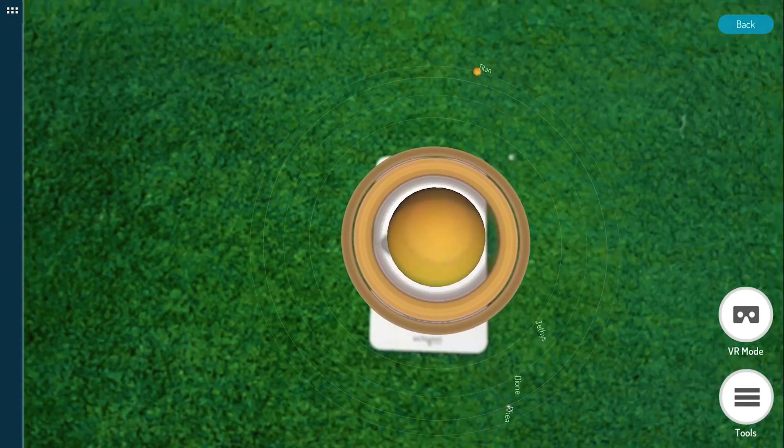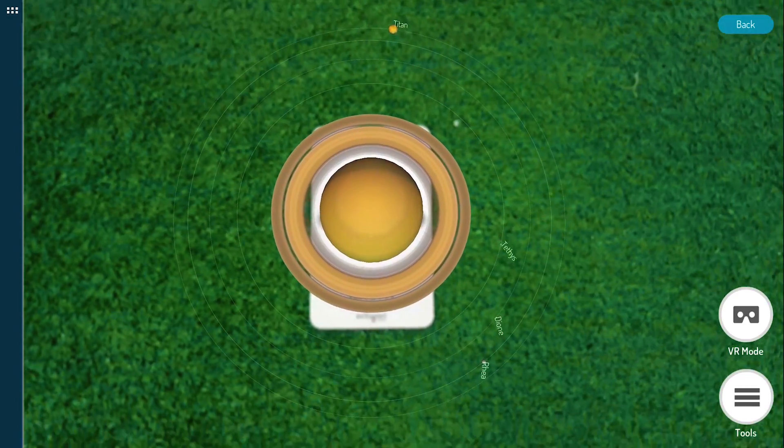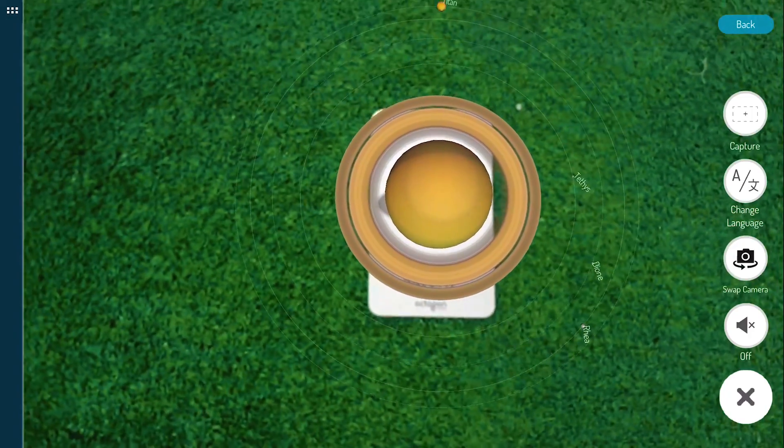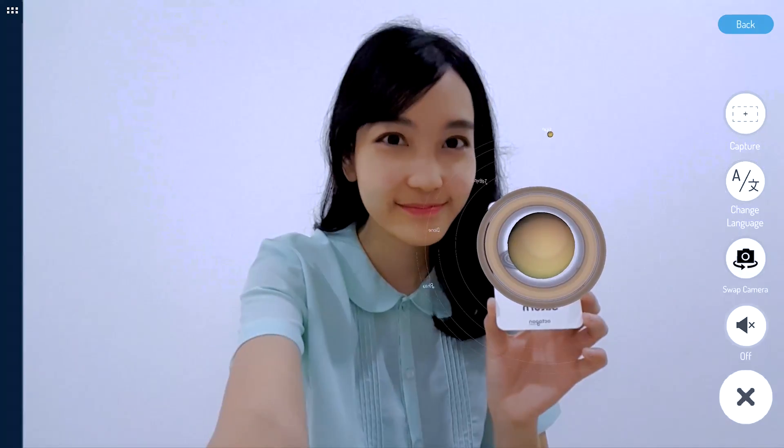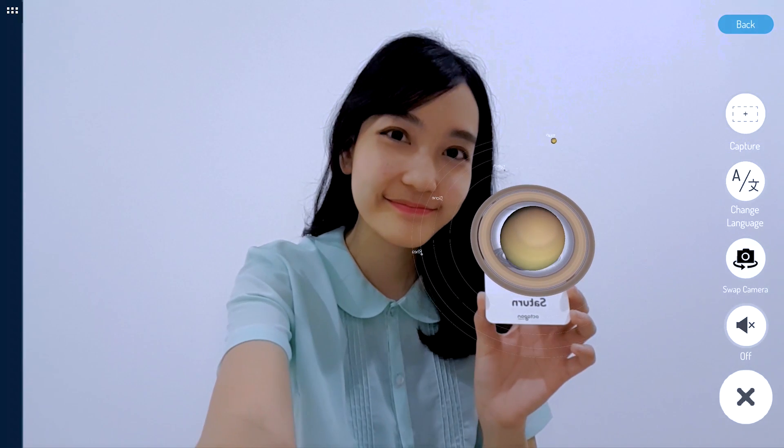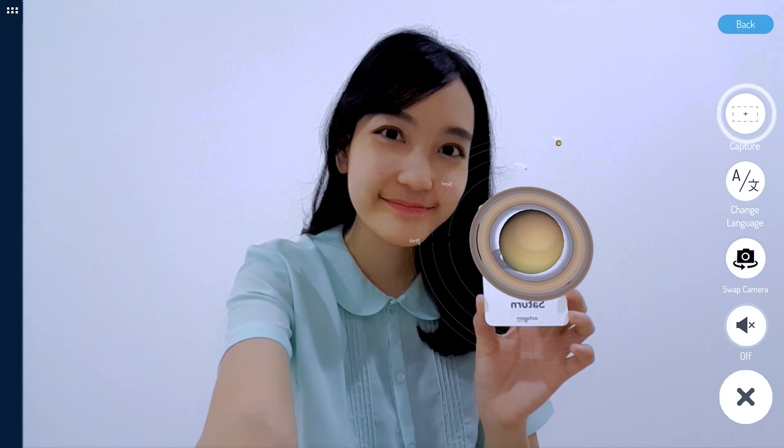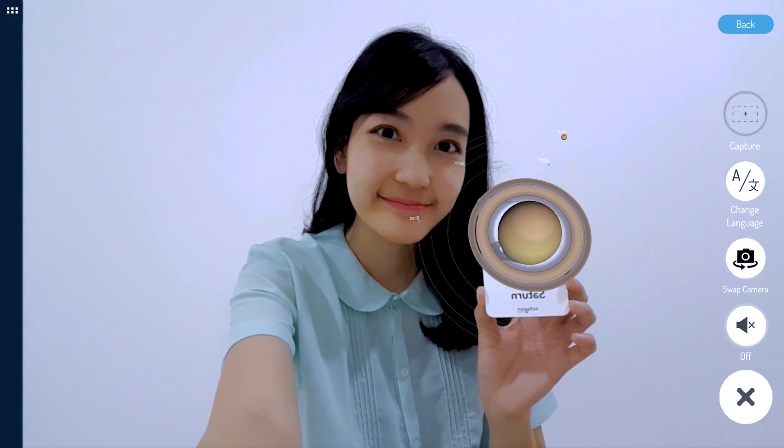Take a selfie with your favorite space object using Swap Camera feature. Set your favorite angle, snap it and share it to your social media account.